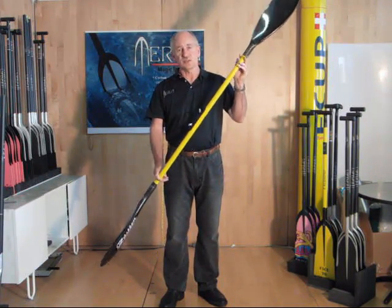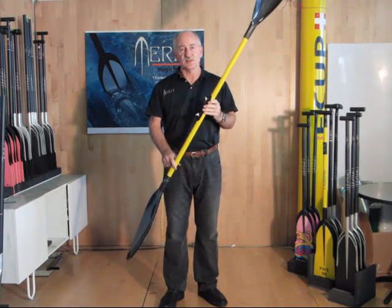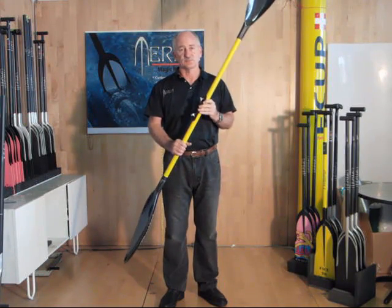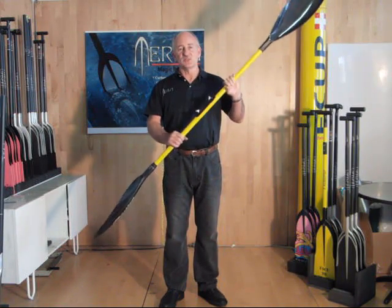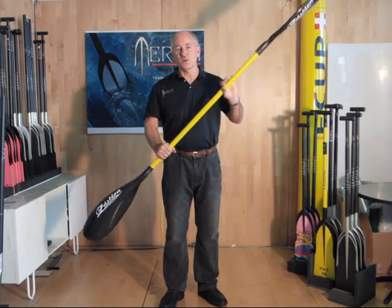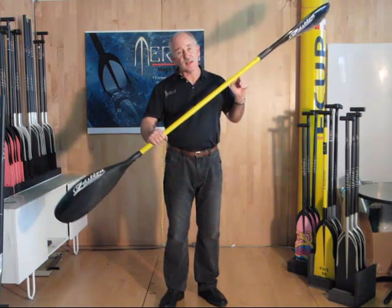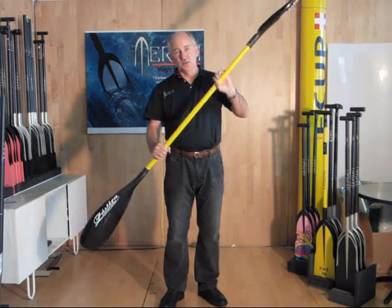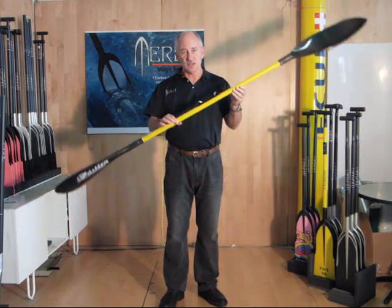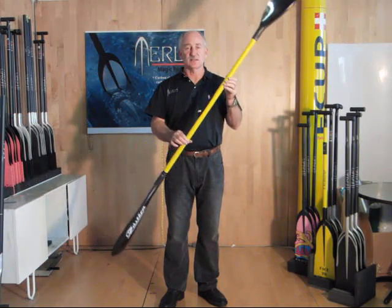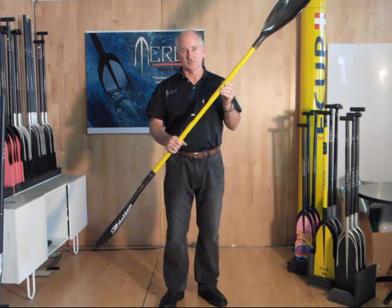One at each end for detecting load and one in the middle for detecting position. The sensors detect the force that you apply to the blade during the paddling action, the orientation of the blade, and also the angle of the blade to the water.